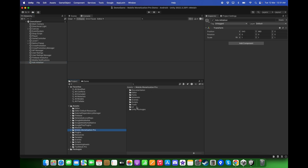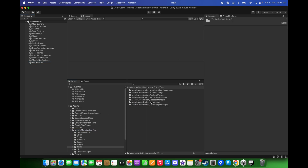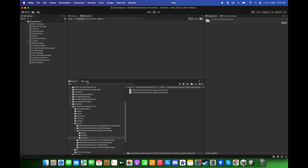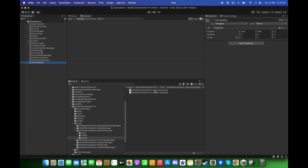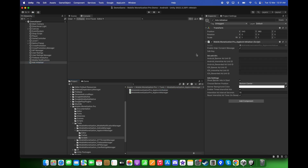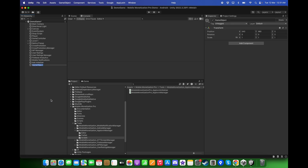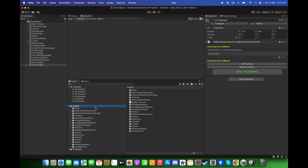Go to Mobile Monetization Pro, Tools, Mobile Monetization AppLovin Manager, Scripts. Drag and drop the Mobile Monetization Pro AppLovin Initializer. Then right-click in the hierarchy, create another empty game object and call it Ads Manager. This time drag and drop the AppLovin Ads Manager over here.